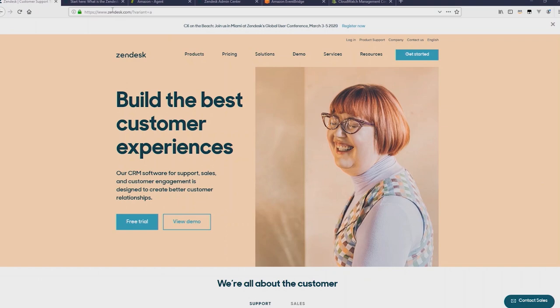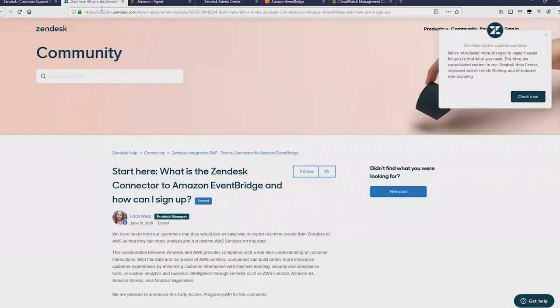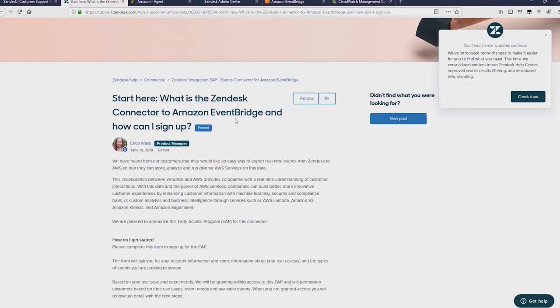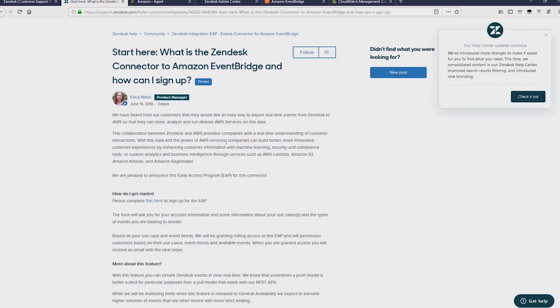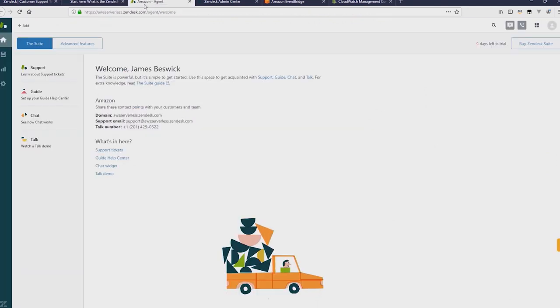Now, for this to work for Zendesk, you need to take part in the early access program, which you can do at this URL here. And if you click that form and put your details in within a day or two, they'll provide access to this feature. Once you have access, go to your dashboard.